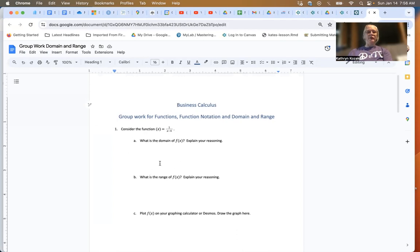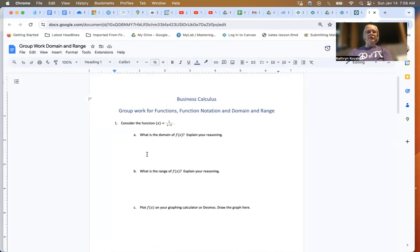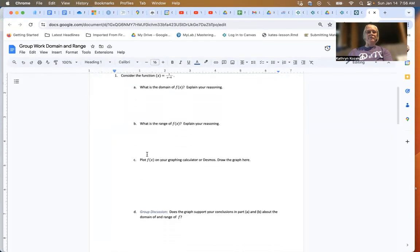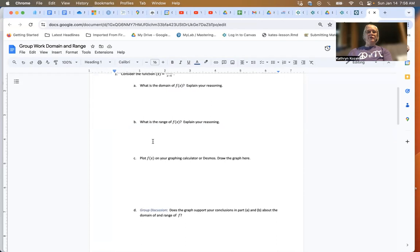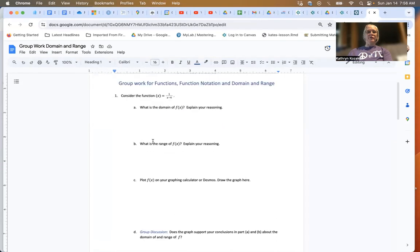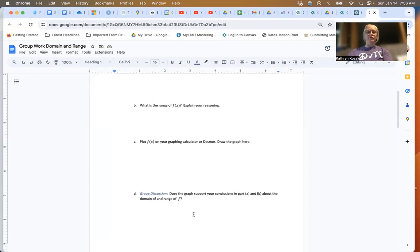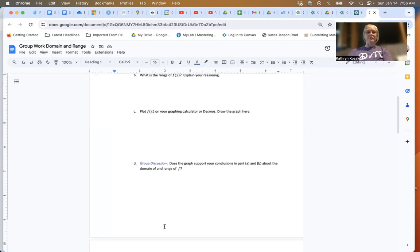Everybody should be posting what they think the answer is to the domain and then talking about what will be happening. I will be able to see who posts where, and I do expect to see everybody posting. You can put your answers here and then have a group discussion.